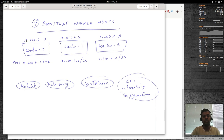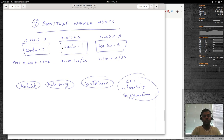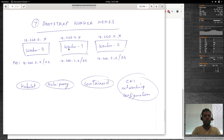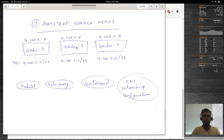All LXC containers — master nodes and worker nodes — will be on the 10.240.0.0 network. For each worker node, whenever you deploy a pod, we need a pod network. The pod network for Worker 0 will be 10.200.0.0, for Worker 1 it will be 10.200.1.0, and for Worker 2 it will be 10.200.2.0. Pods deployed on these worker nodes will get IP addresses within the respective pod network range.